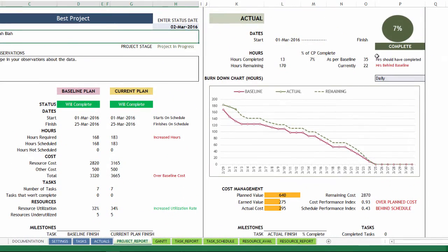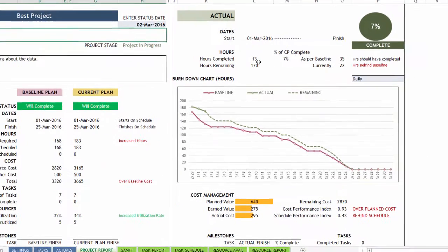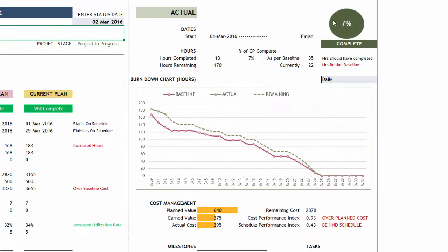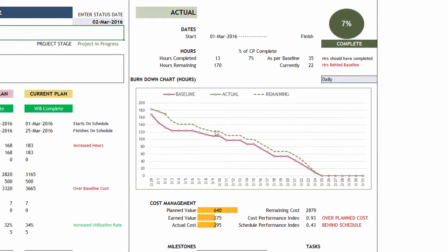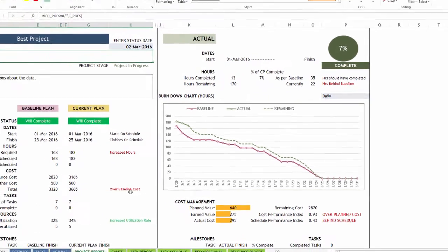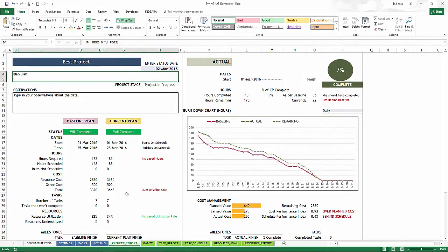You will also have data on actual progress that has been made, what percentage of the project is complete. You have a burndown chart for the number of hours. And you have a cost management information around cost performance index, earned value, planned value and such. You have resource utilization rate. So all the details are here at the project level.